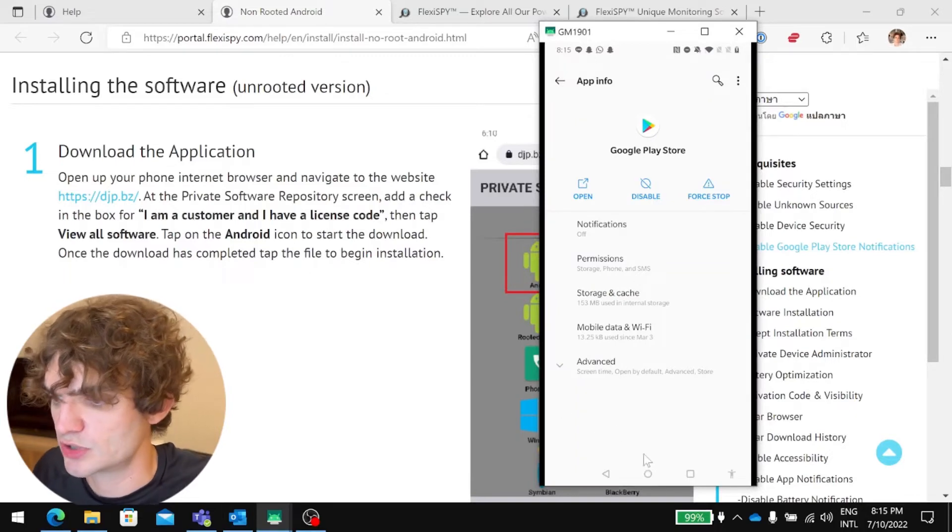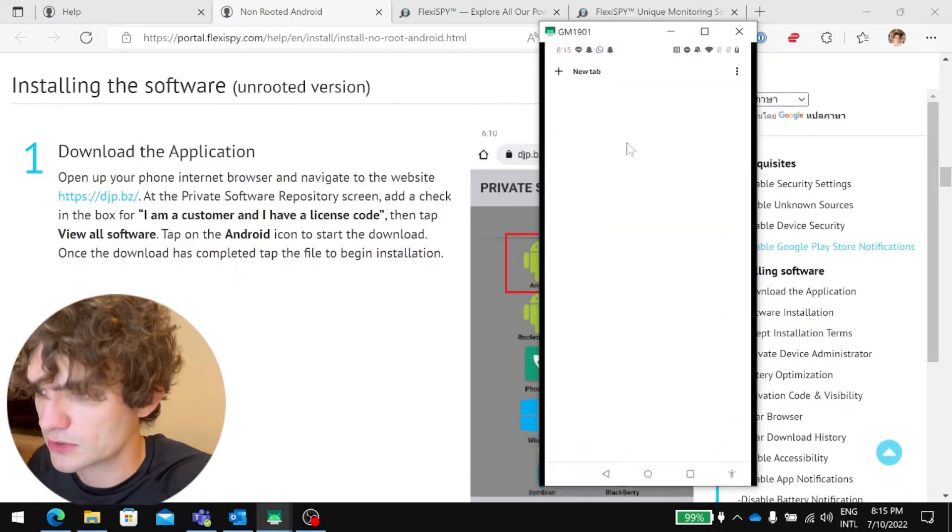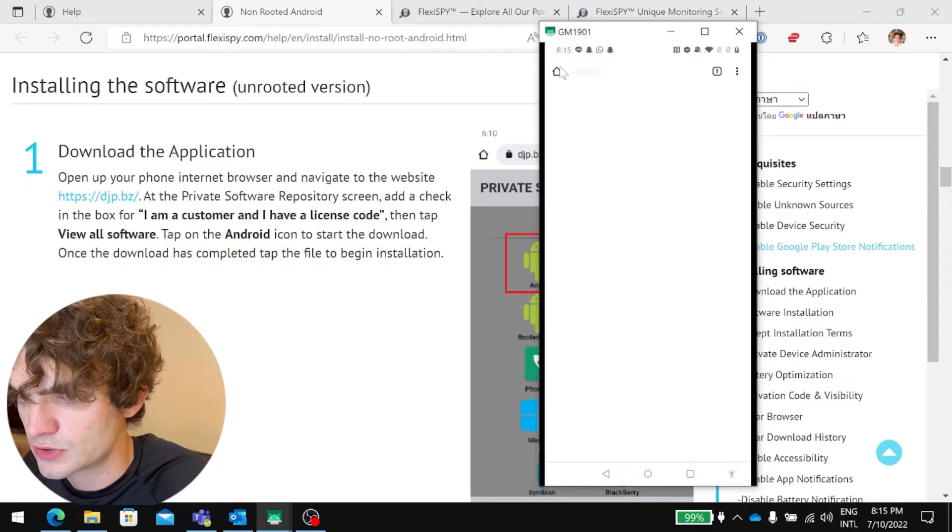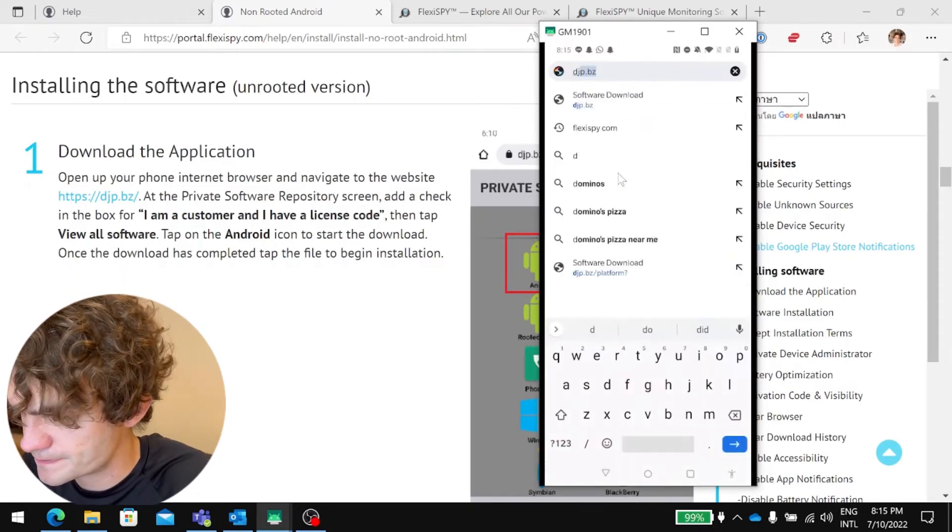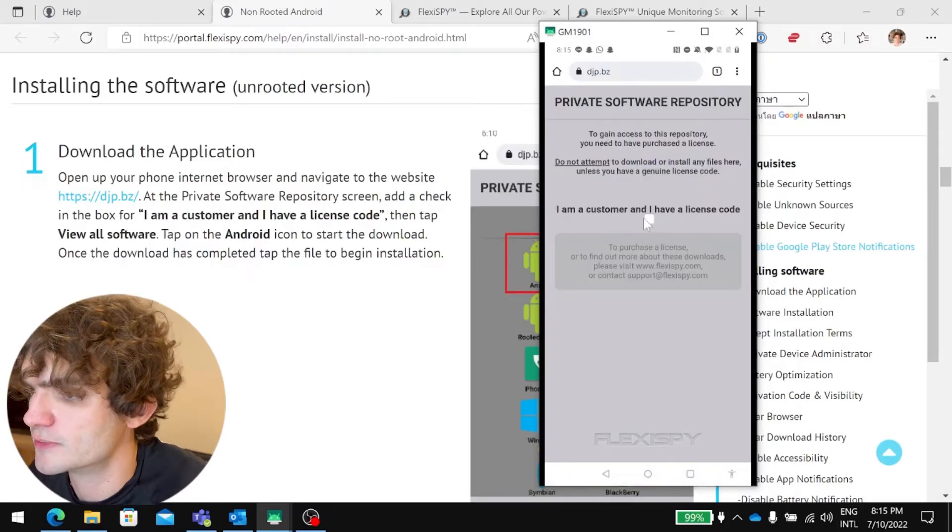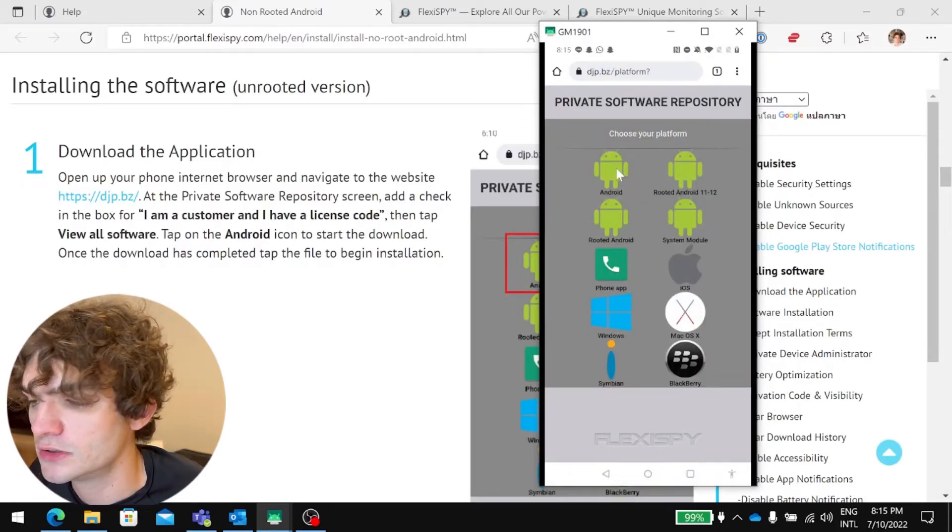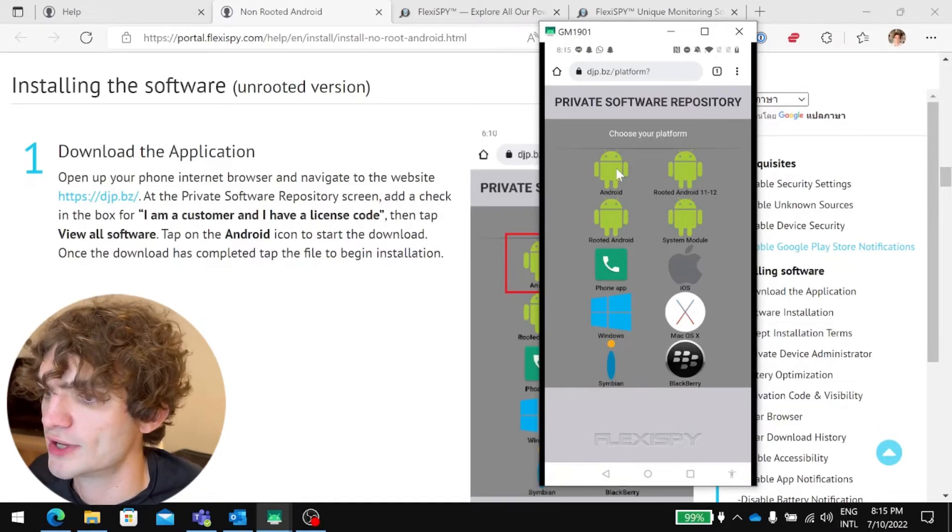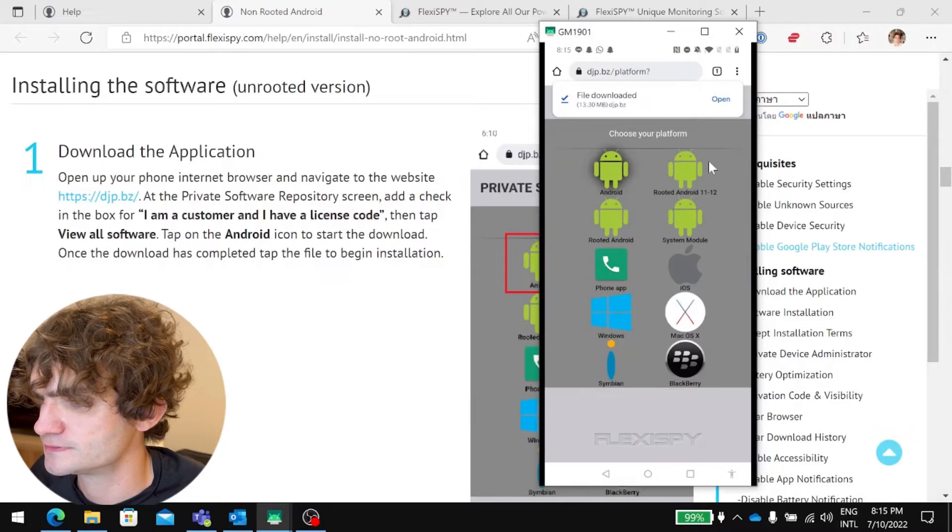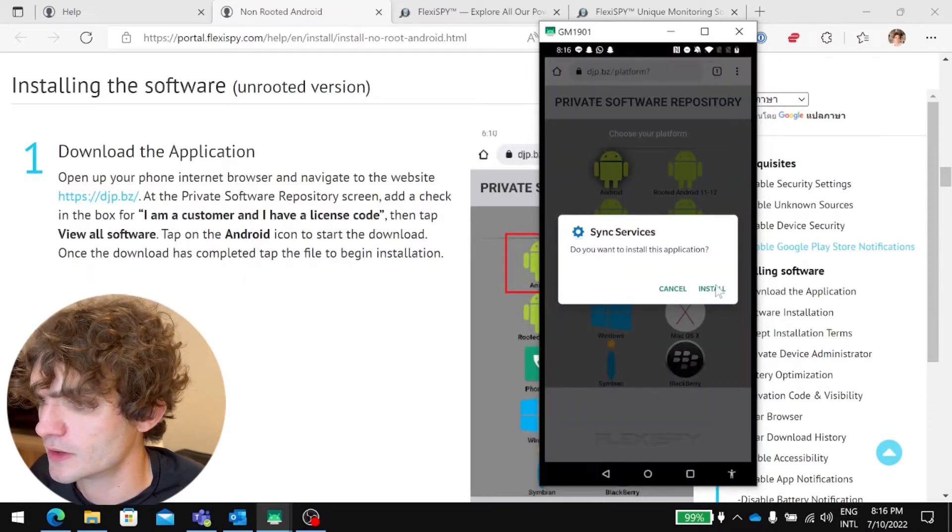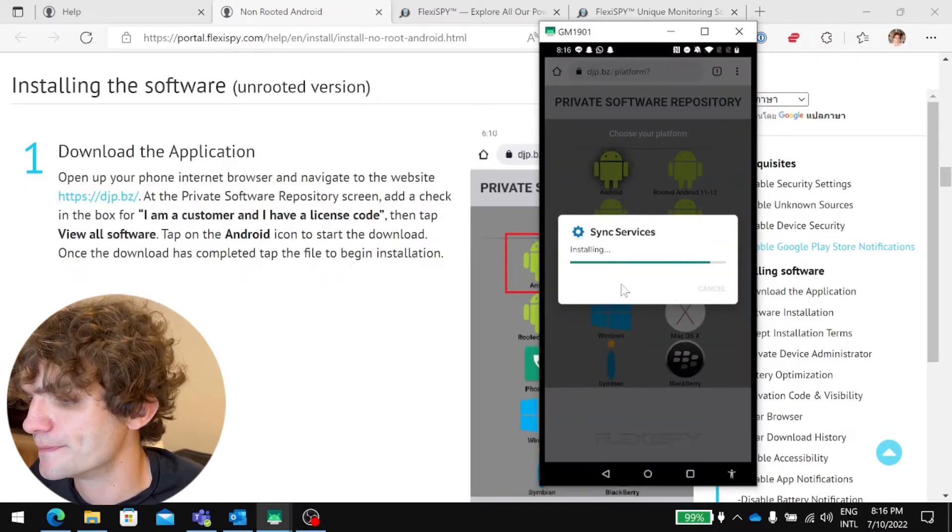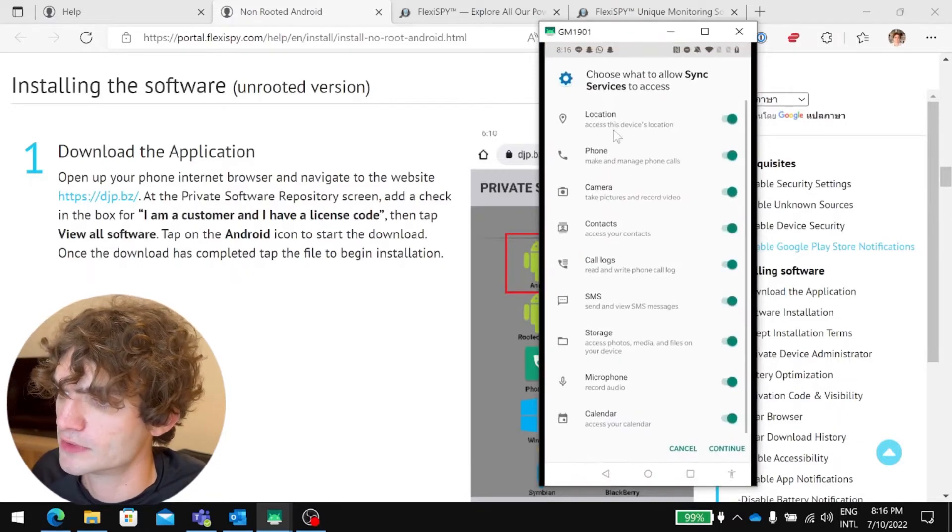So now we would go and install the software. Let's go through that now. So, go to DJP.bz. Tick, I'm a customer and I have a license code. View all the software. We are just on a normal Android phone, so click Android. Download anyways. Open. Yes, we want to install. Done. Open.